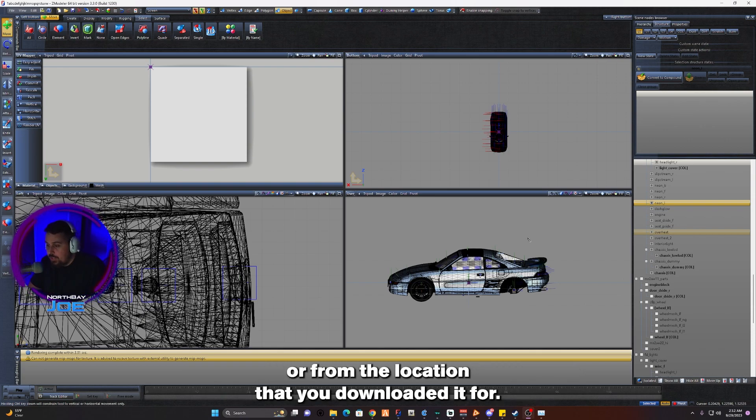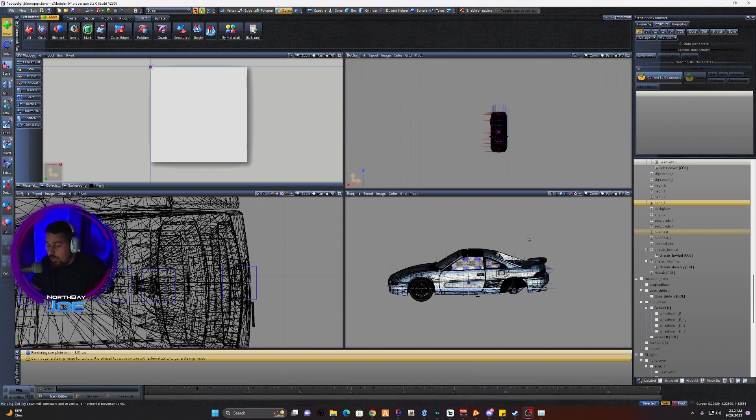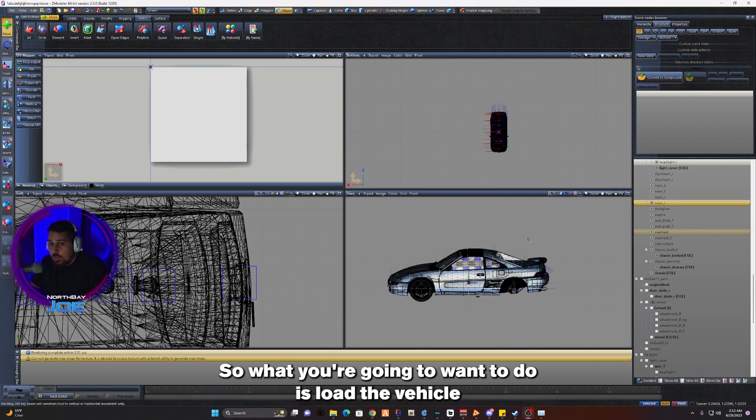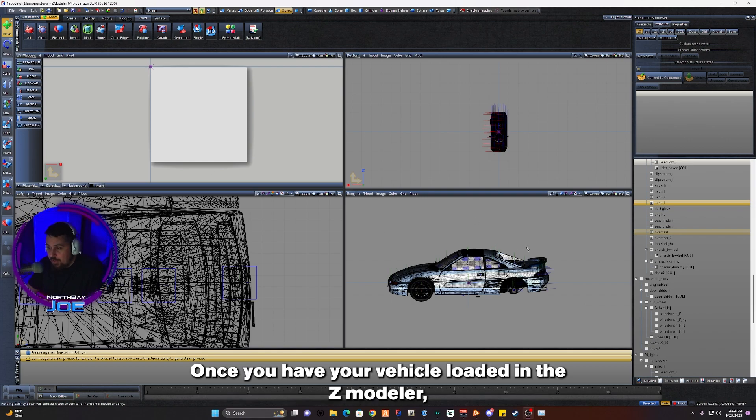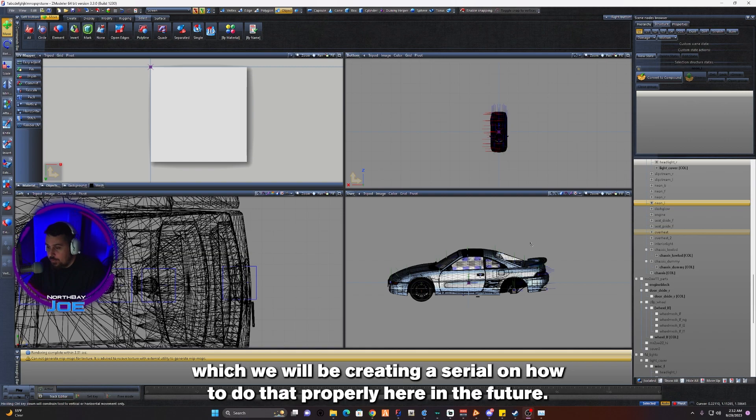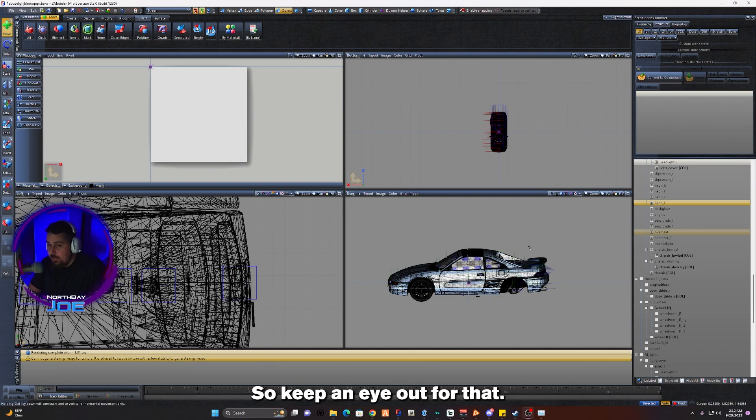What you're going to want to do is load the vehicle into Z Modeler, as we've done here. Once you have your vehicle loaded into Z Modeler, which we will be creating a tutorial on how to do that properly in the future, so keep an eye out for that.